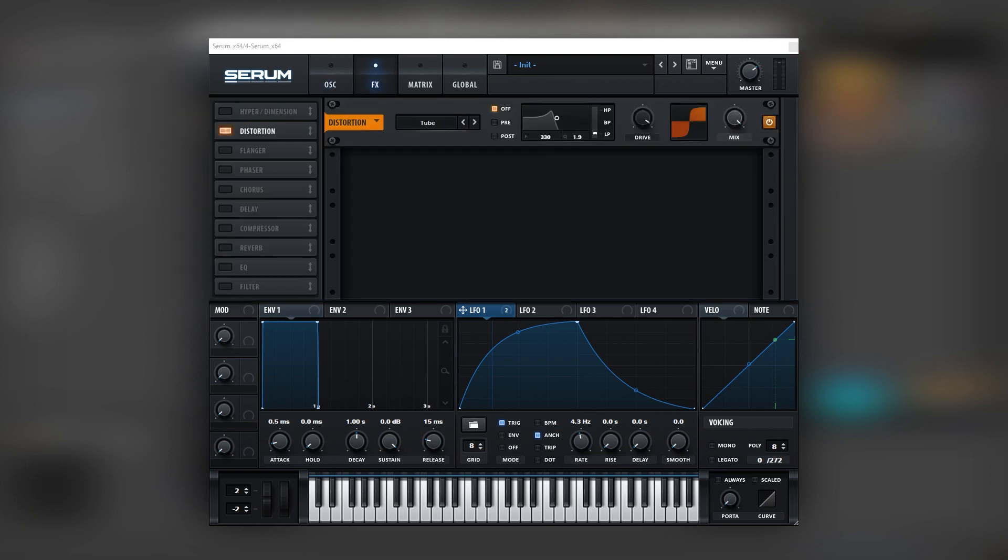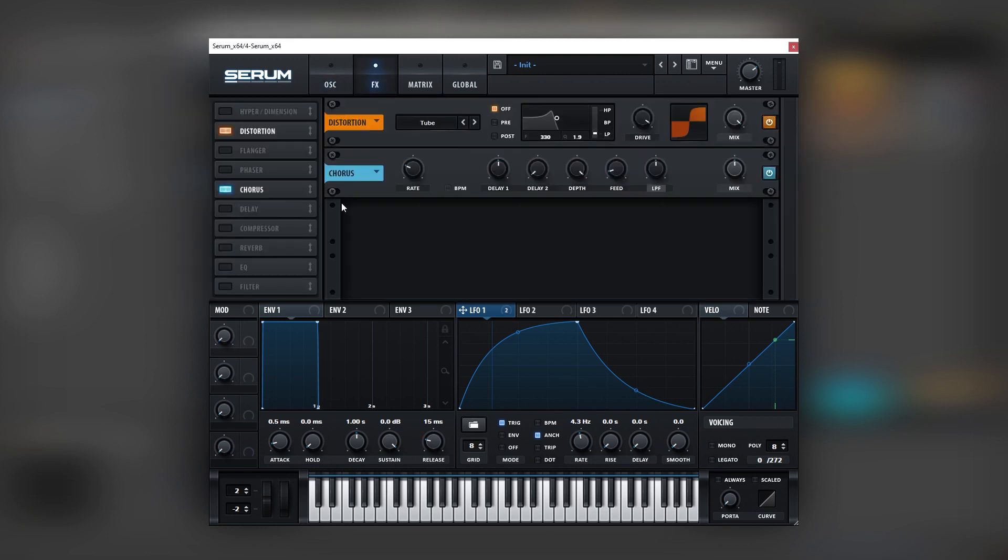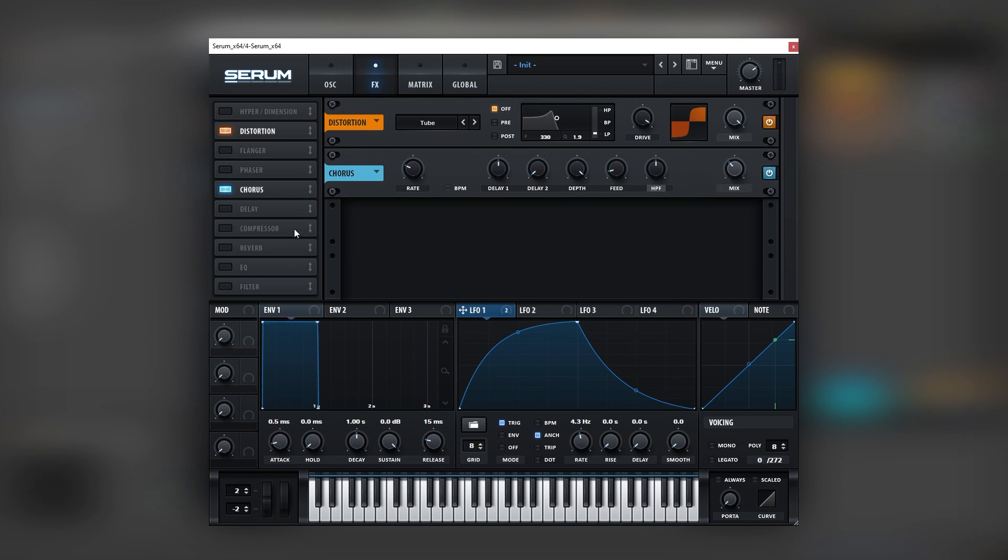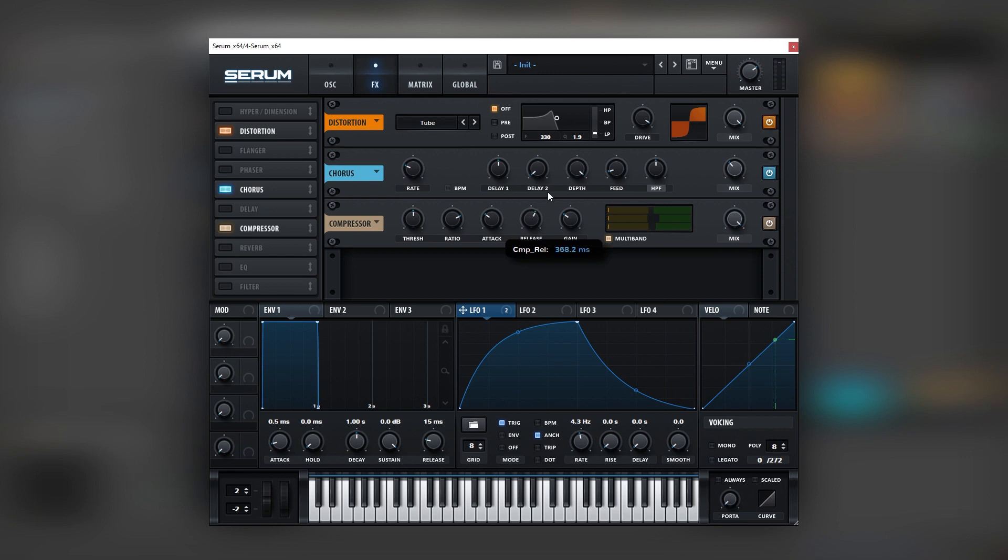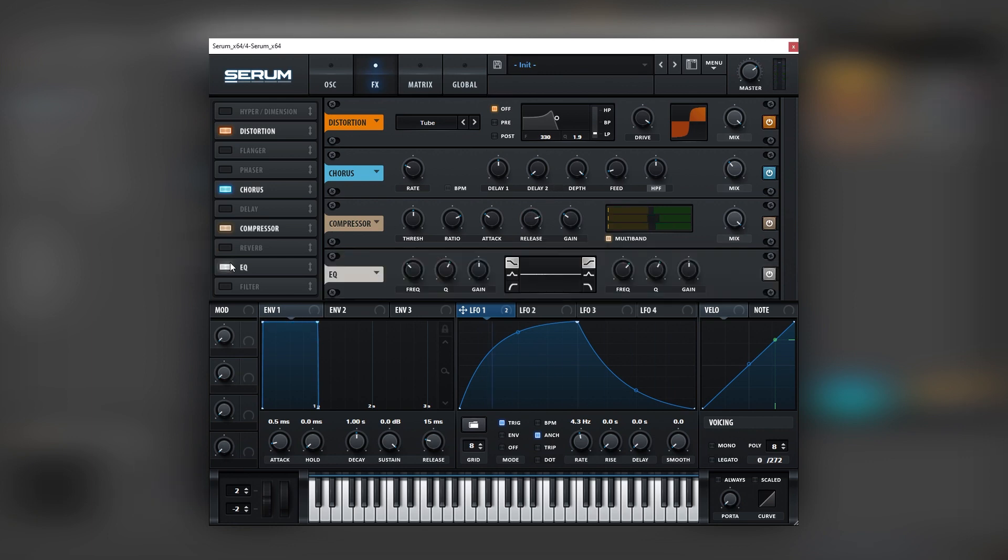Now let's go into the effects section. And here we're going to turn on the chorus, set it on high pass. Next we're going to add a multiband compressor and boost the release.